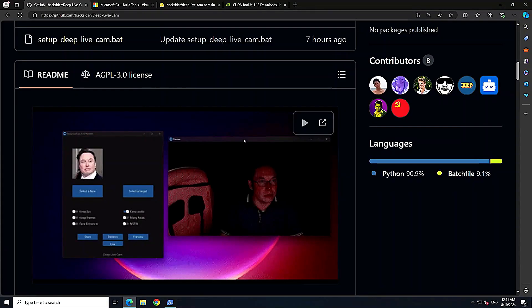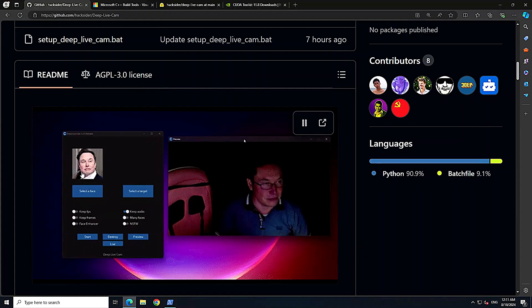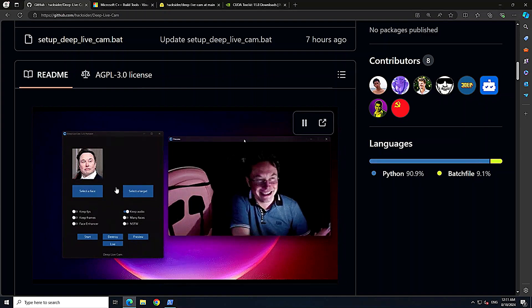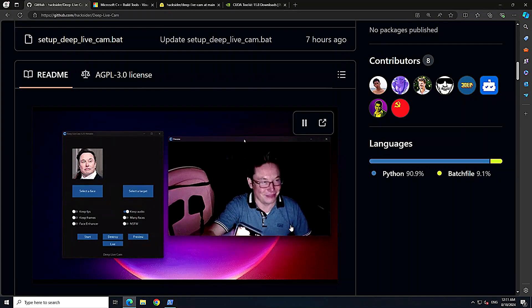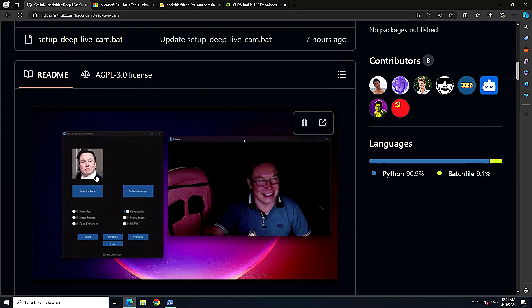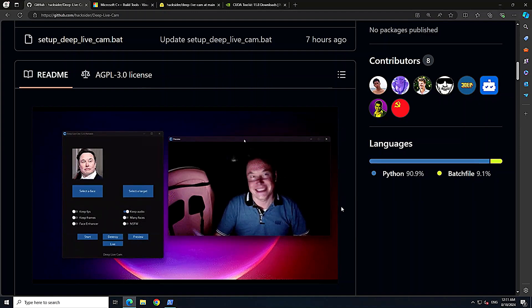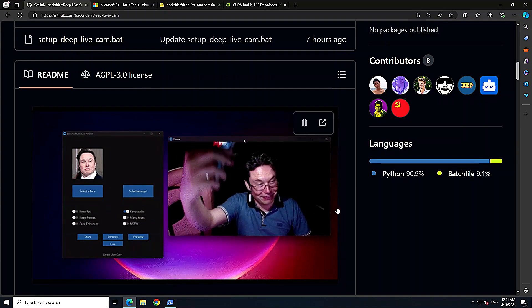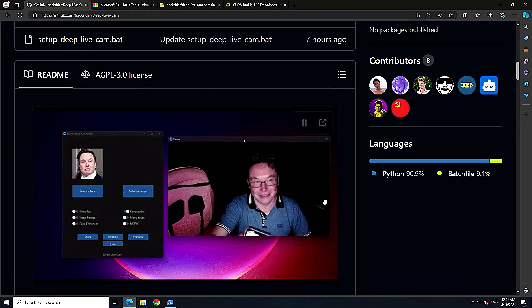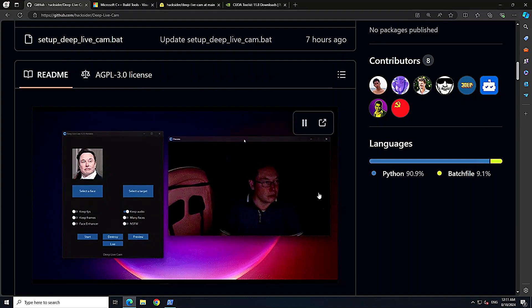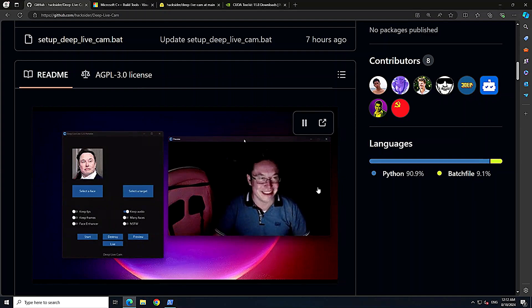Hello everyone and welcome to the channel. In this video we are going to locally install the very popular software Deep Live Cam. On the left-hand side you have an image selected, and on the right-hand side the live webcam video is replacing the person's face with the selected face. You can also do this statically — replacing the face in any video with the help of this software.